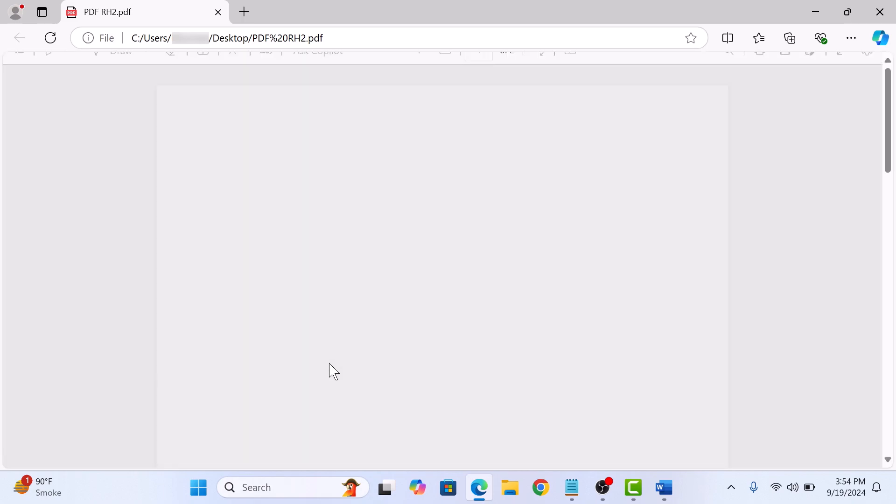A new PDF file will be created. As you can see, there is no hyperlink here. So that's how to remove hyperlink from PDF file. Thanks for watching.